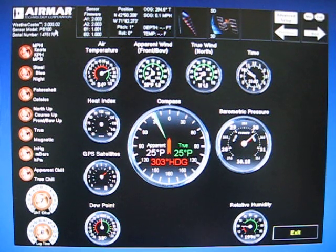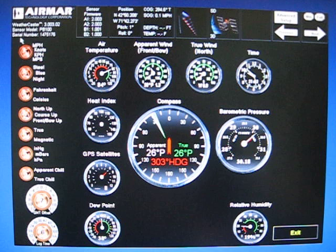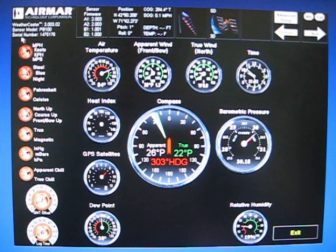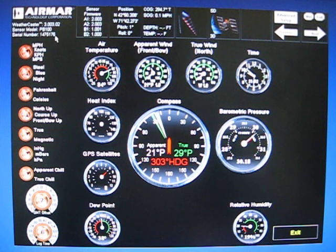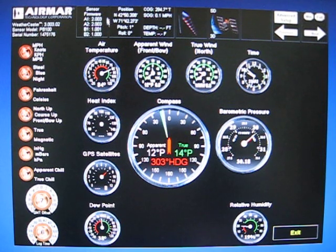Here it's a PB100, the serial number of that PB100, and here you have the sensor firmware.